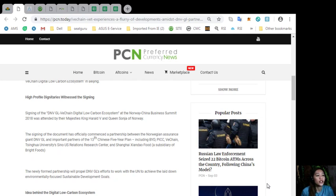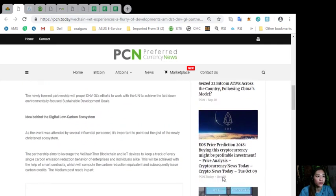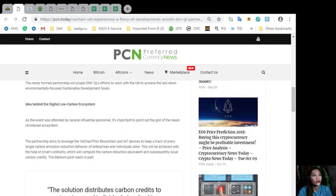The newly formed partnership will propel DNV GL's efforts to work with the UN to achieve the laid-down environmentally focused sustainable development goals. Now, the idea behind the digital low-carbon ecosystem.